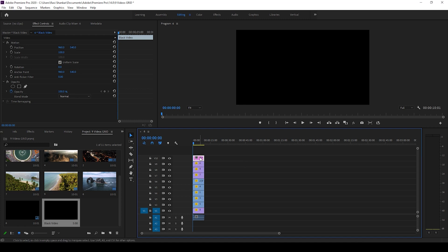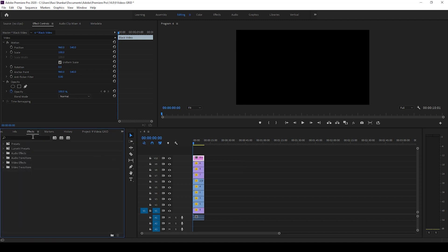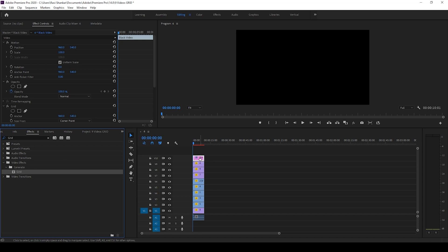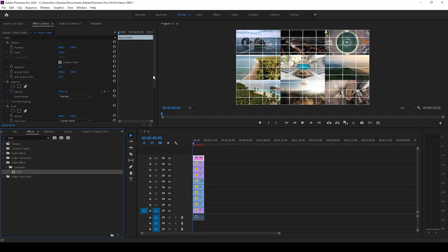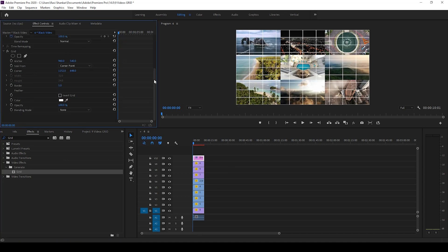Now I'll scroll down and change the anchor point to 1920 by 1080, because that is the resolution of each one of the videos I have here.